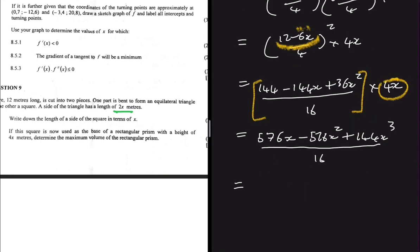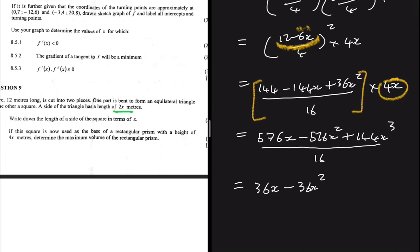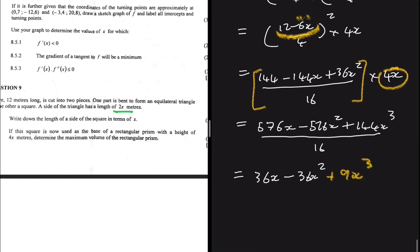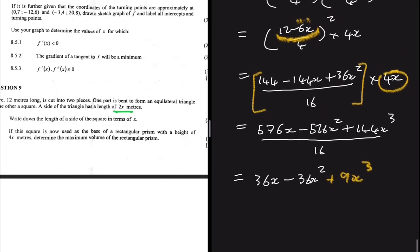Dividing everything by 16 and multiplying through by 4x, the volume simplifies to: V = 36x − 36x² + 9x³.